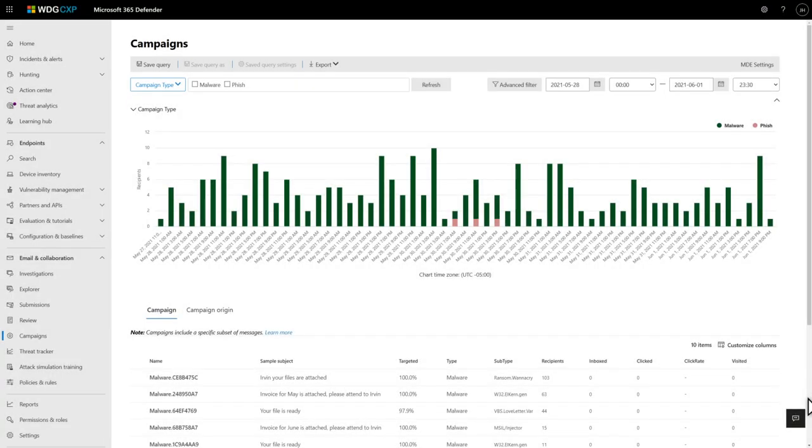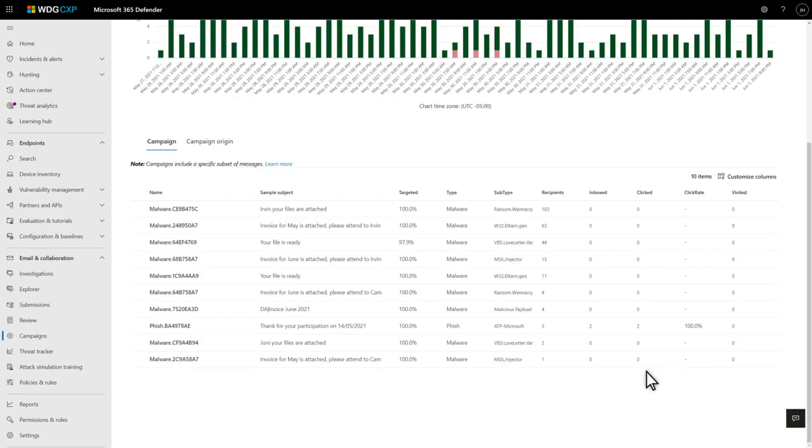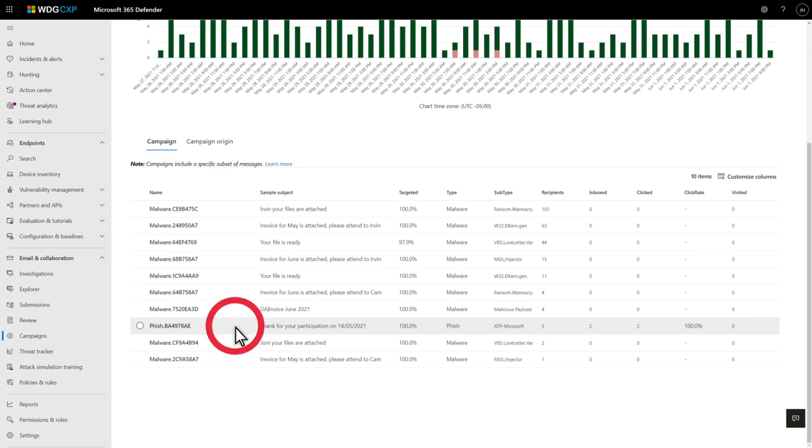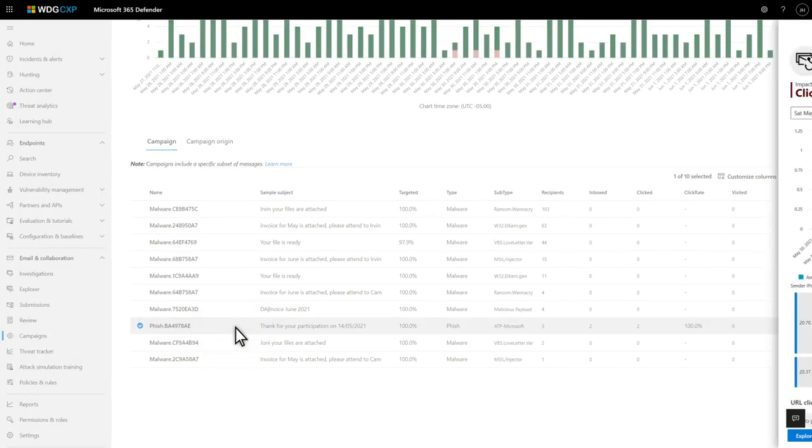The chart at the top of the page summarizes the data in the query, and the grid below that shows each campaign it returns. Once you've found a campaign that you want to investigate, select it to open the details side pane.